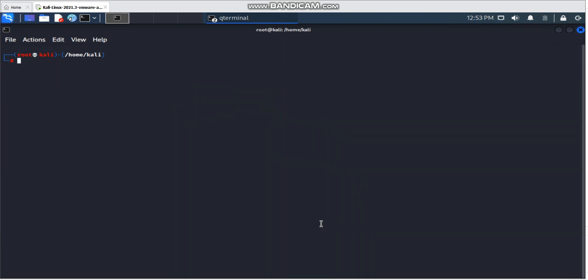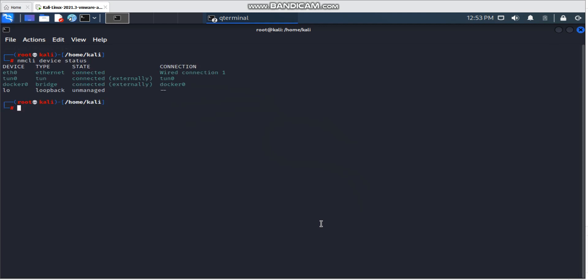Also, please remember the command `nmcli device status` — this command can check all your network interface names. I think it's easy to remember all these commands. Please practice on your own server. Thank you, bye-bye!